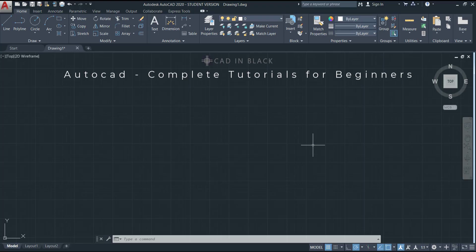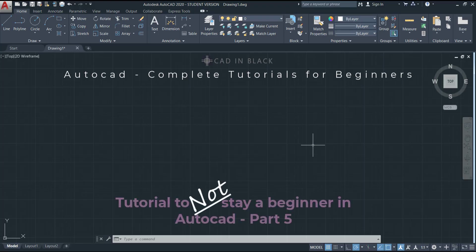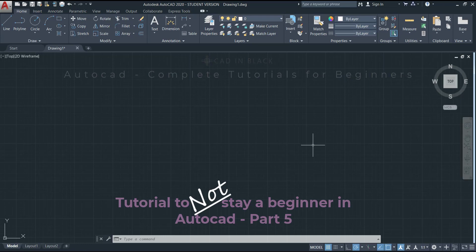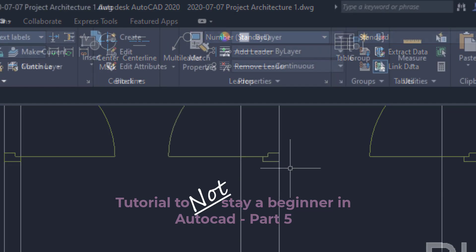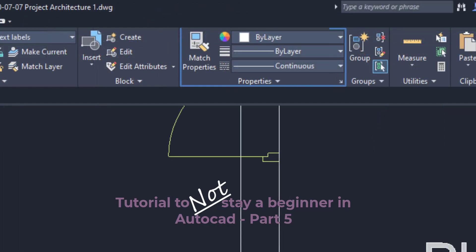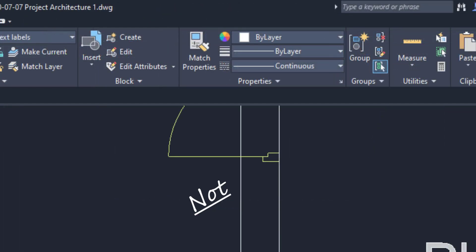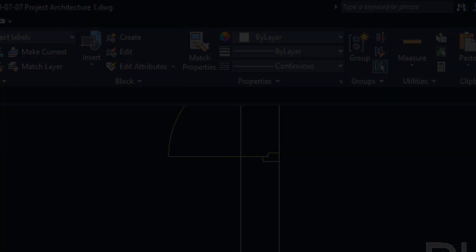Hello again and welcome to the last part, part 5 of this tutorial if you don't want to stay a beginner in AutoCAD. We are going to discuss here multileaders and the properties panel. Are you ready? Let's start.